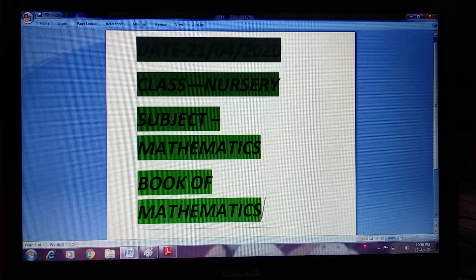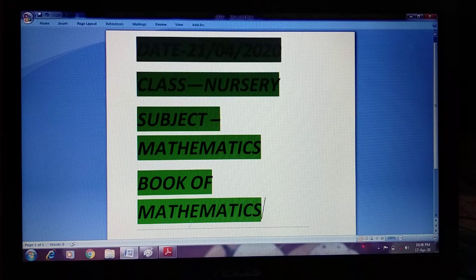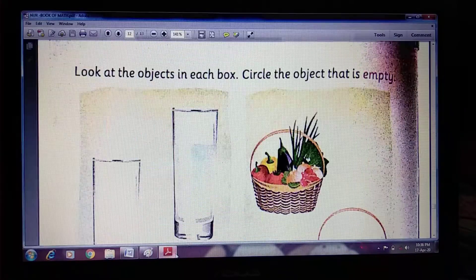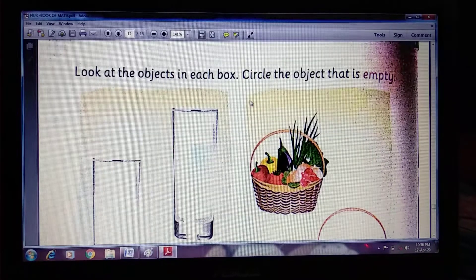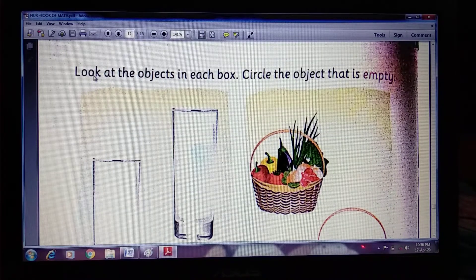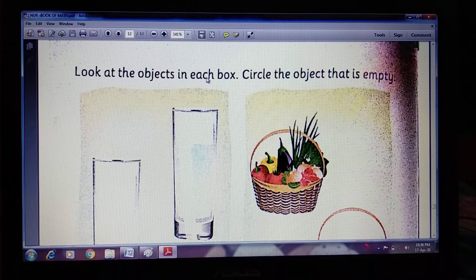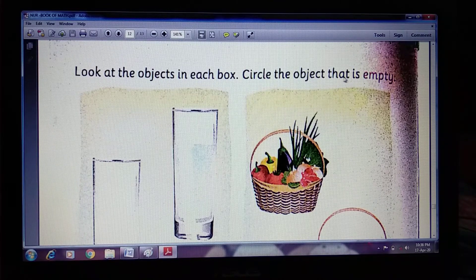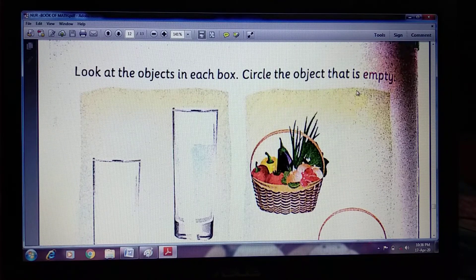Previous day, we learned this one: look at the objects in each box and circle the object that is empty.